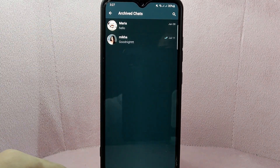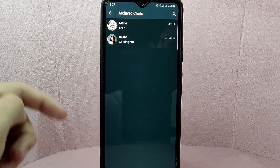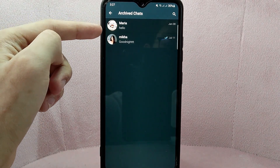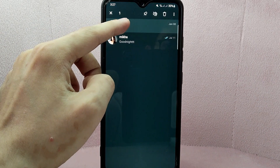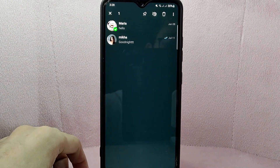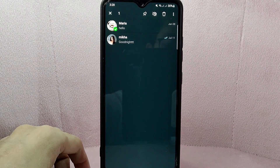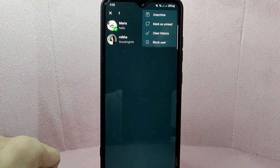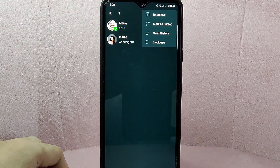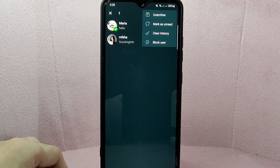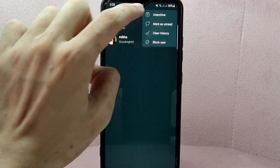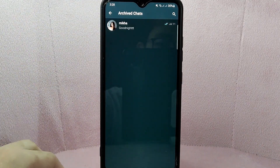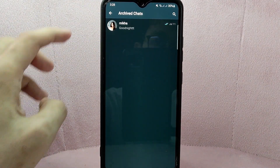In this list, locate the chat that you want to unarchive. For example, I want to unarchive this conversation. Simply tap and hold on this chat until a menu appears at the top. From this menu, tap on the three dots icon located at the top right corner of the screen. A window will appear — tap on the unarchive option.